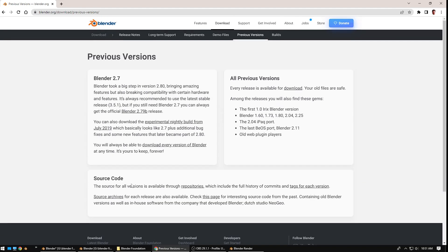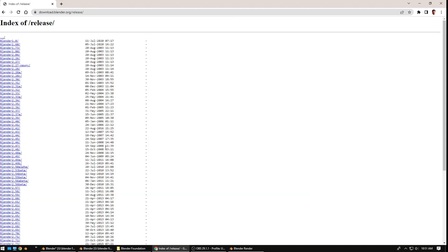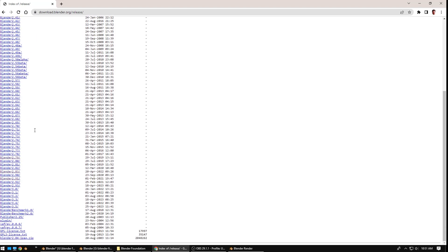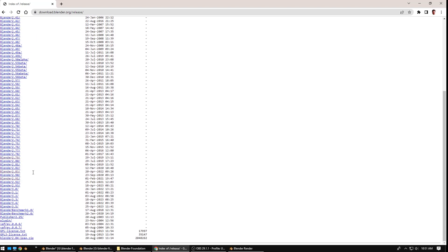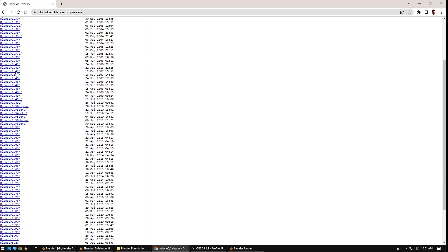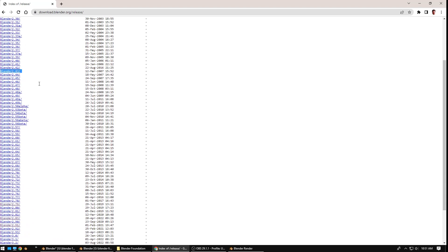And download every version of Blender. You can go to Download.Blender.org slash release and it goes all the way back to Blender 1.0 from, I believe, 1998 at some point. I actually started using Blender at version 2.43, which is right here. That's the one I started off with.